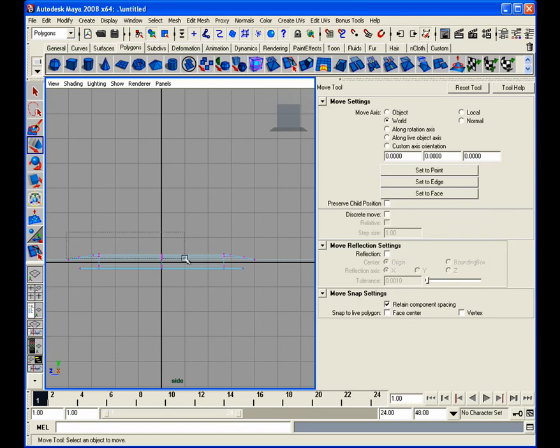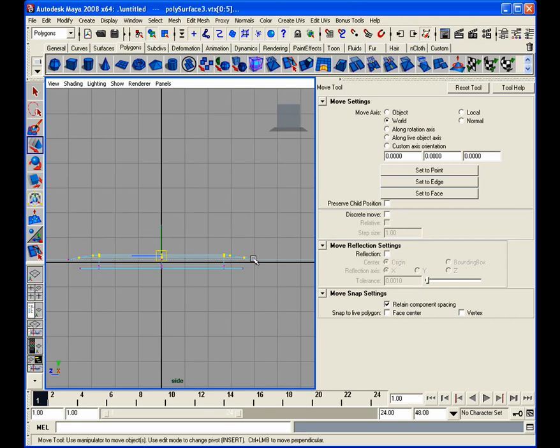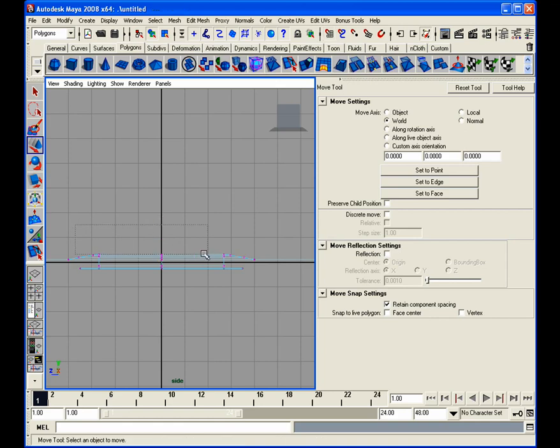What that does is if you select your components, which at this point are my vertices, and we do a grid snap, hold down the X, why am I not grid snapping?